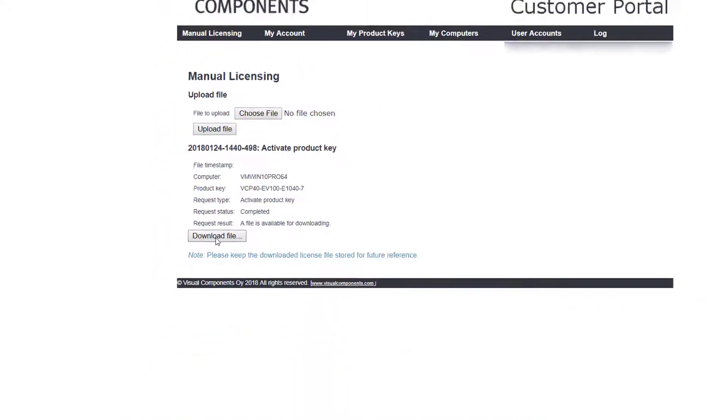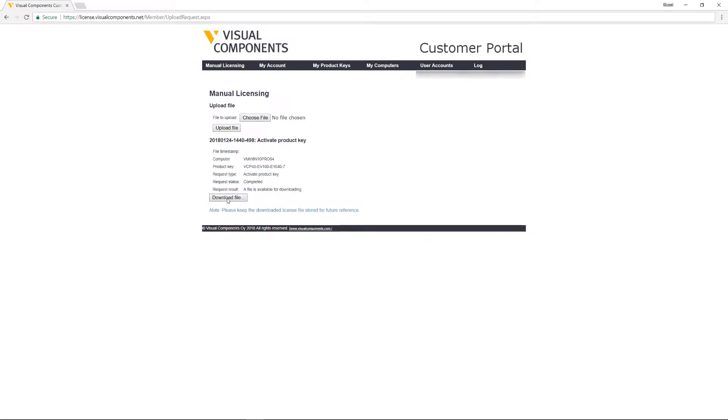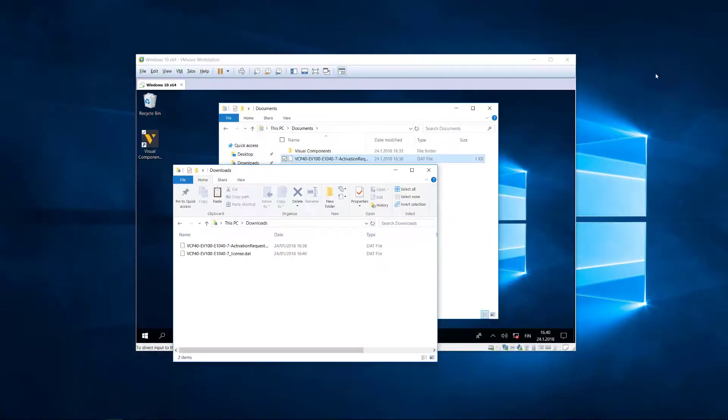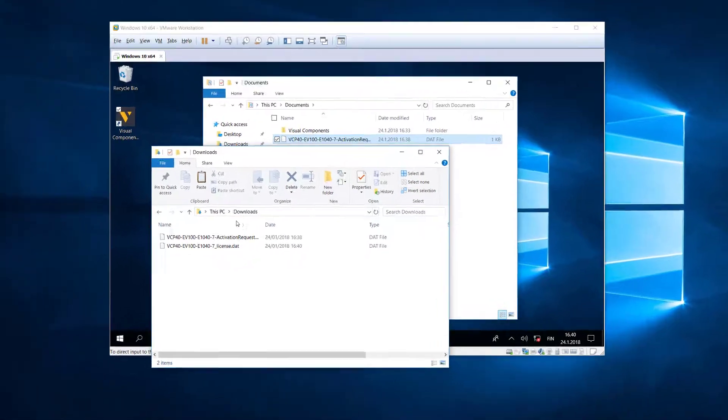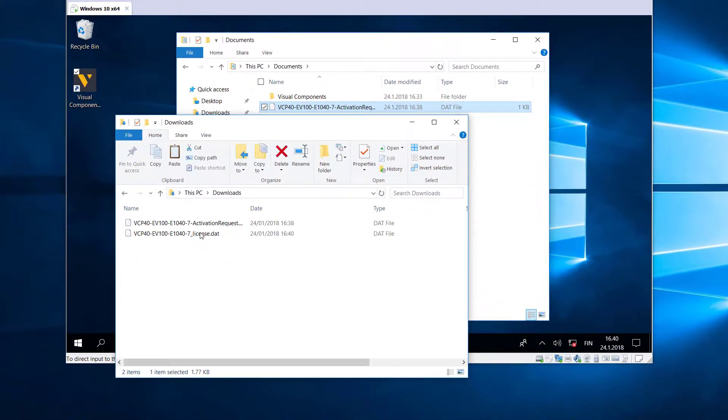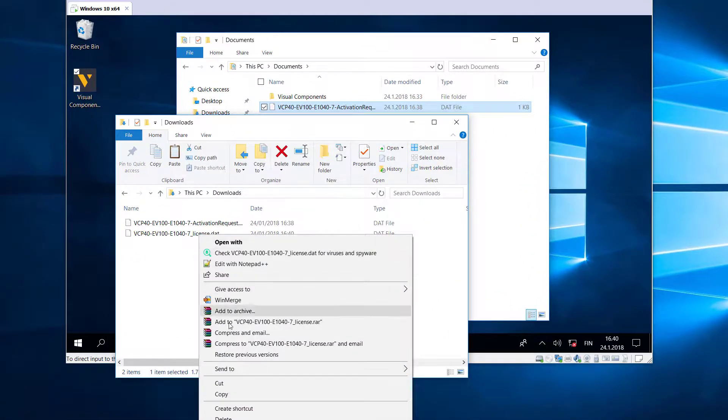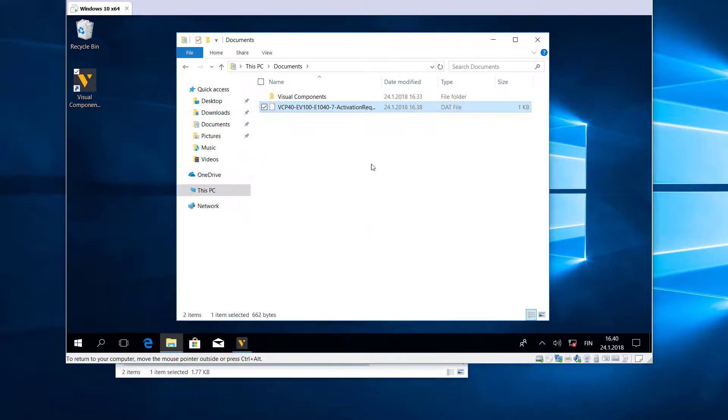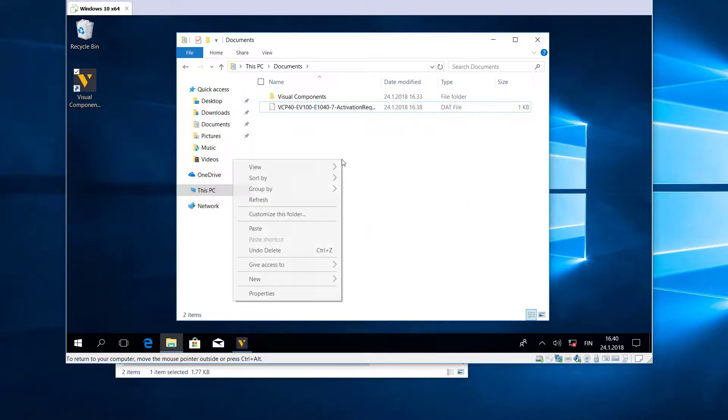And now I need to upload that license file to my 4.0 product. I'll show you how to do that now. I'll minimize my browser, and then in my Downloads folder here's the activated license file. I need to copy this and put it onto my virtual machine.